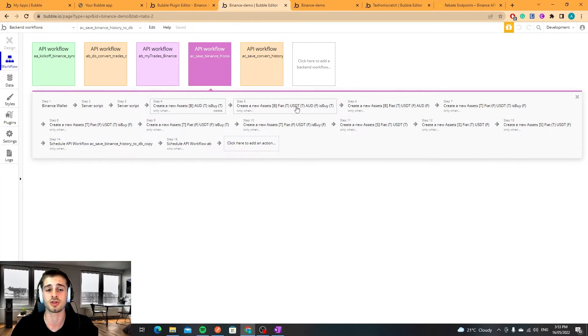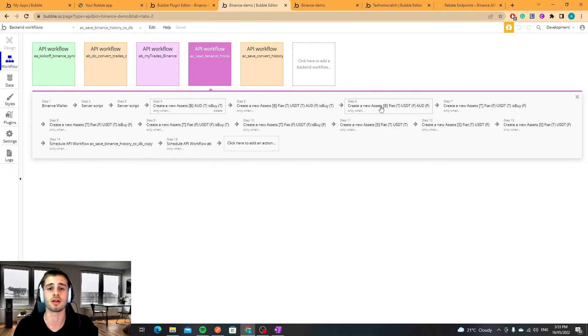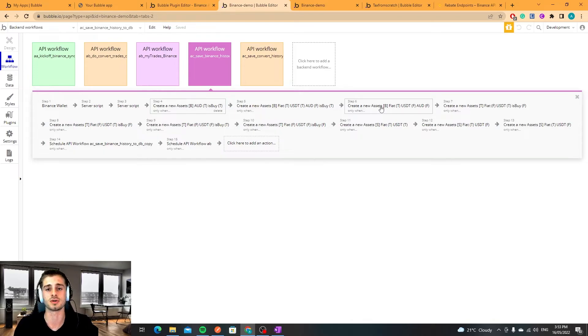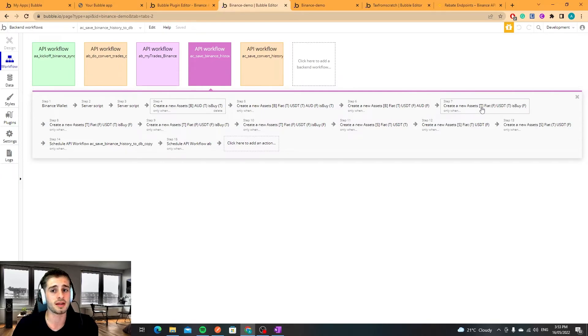If USDT is true then I just need to run AUD to USDT that's it. If neither USDT or AUD is present then I need to convert everything to USDT and then to AUD. So that's why there's three kind of steps there.